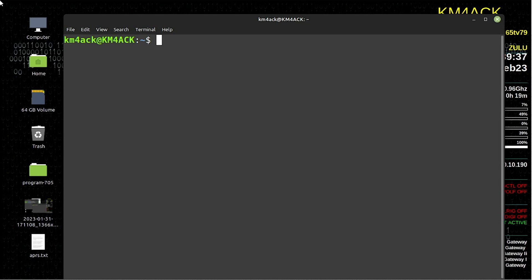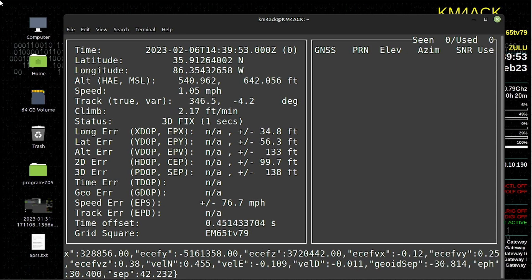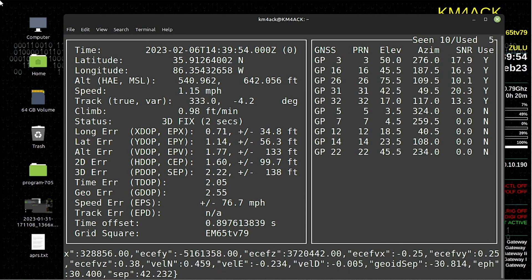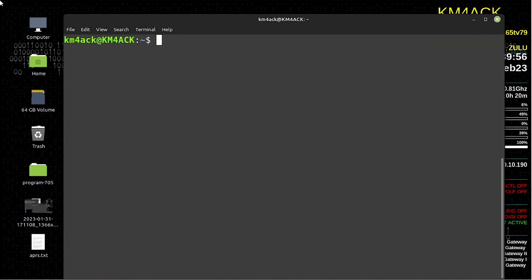For the server system today, I'm running a laptop running Linux Mint 21, which is a Debian-based system. As far as I'm aware, this should work perfectly well on the Raspberry Pi as well. I went ahead and verified that my GPS does have a lock, as you can see there, so it looks like we are ready to go.